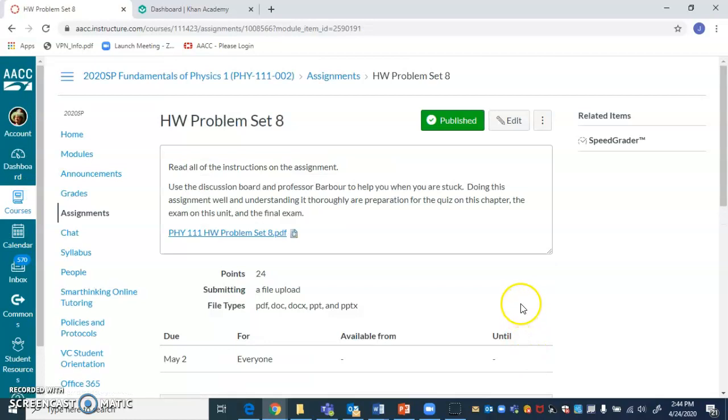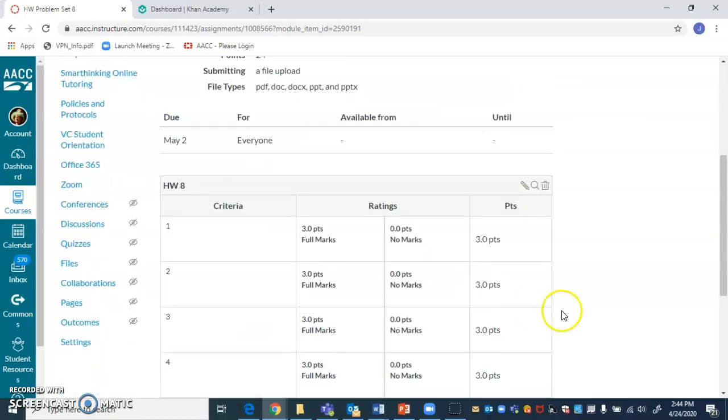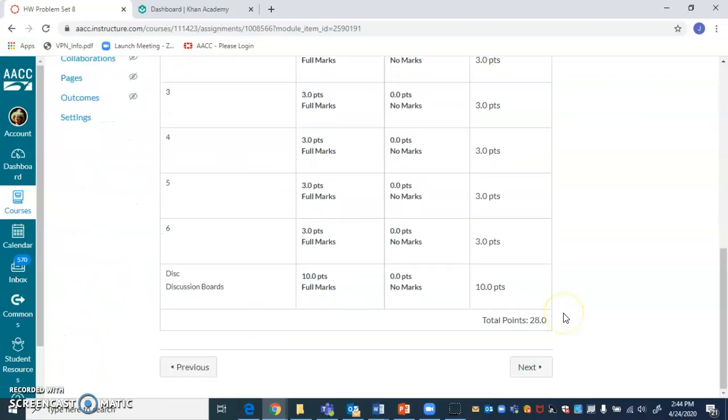All right. Click the next button again. Shows you the homework assignment. Make sure you read the instructions for the assignment.